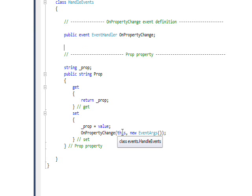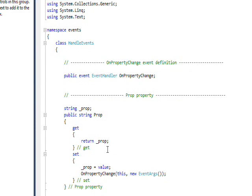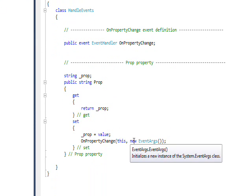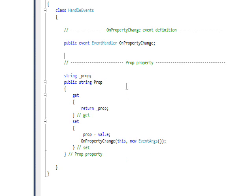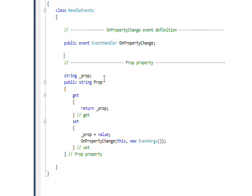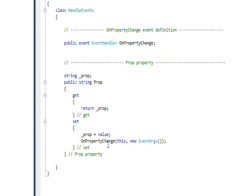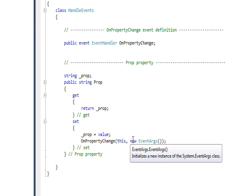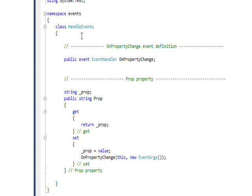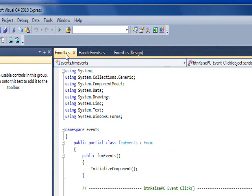Within the set, I call the event OnPropertyChange and I just use this as a sender object, since this will be this class HandlerEvents. Then we just invoke a new EventArgs object with nothing in it since we don't really want to pass any information. You might look at this and wonder where it actually gets its subscribing function.